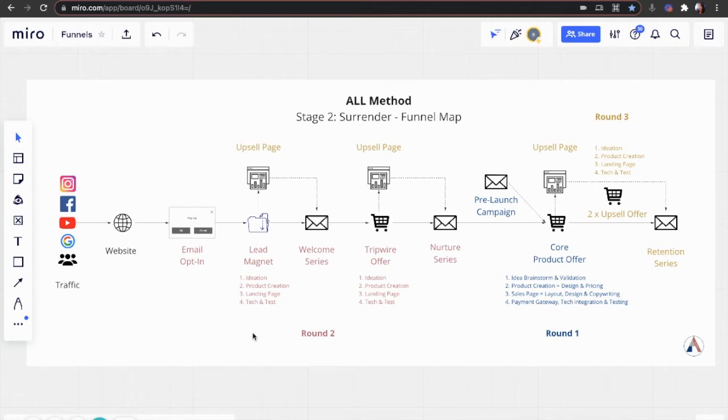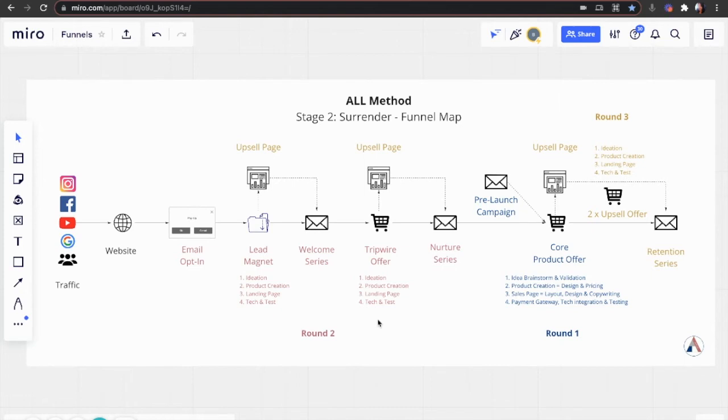Once they enter your email list, you will welcome them with a welcome email series, which leads to the next offer in your funnel. The tripwire is a small offer for them to test the waters, to get a taste of what you can do for them.